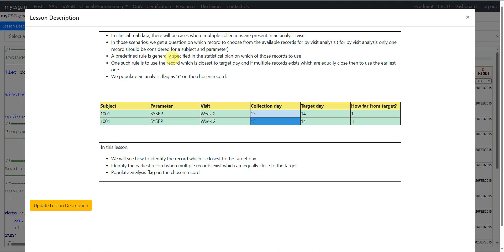A predefined rule is generally specified in the statistical analysis plan on which of those records to be used. One such rule is to use the record which is closest to the target day, and if multiple records exist which are equally close, then to use the earliest one. We then populate an analysis flag as Y on the chosen record.